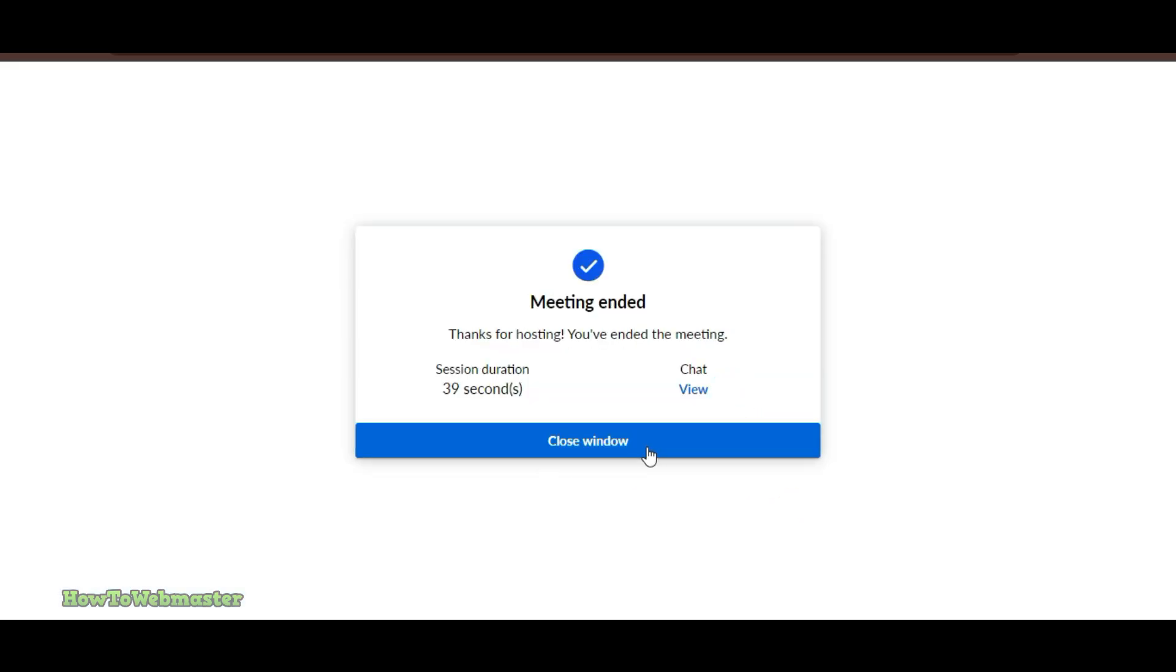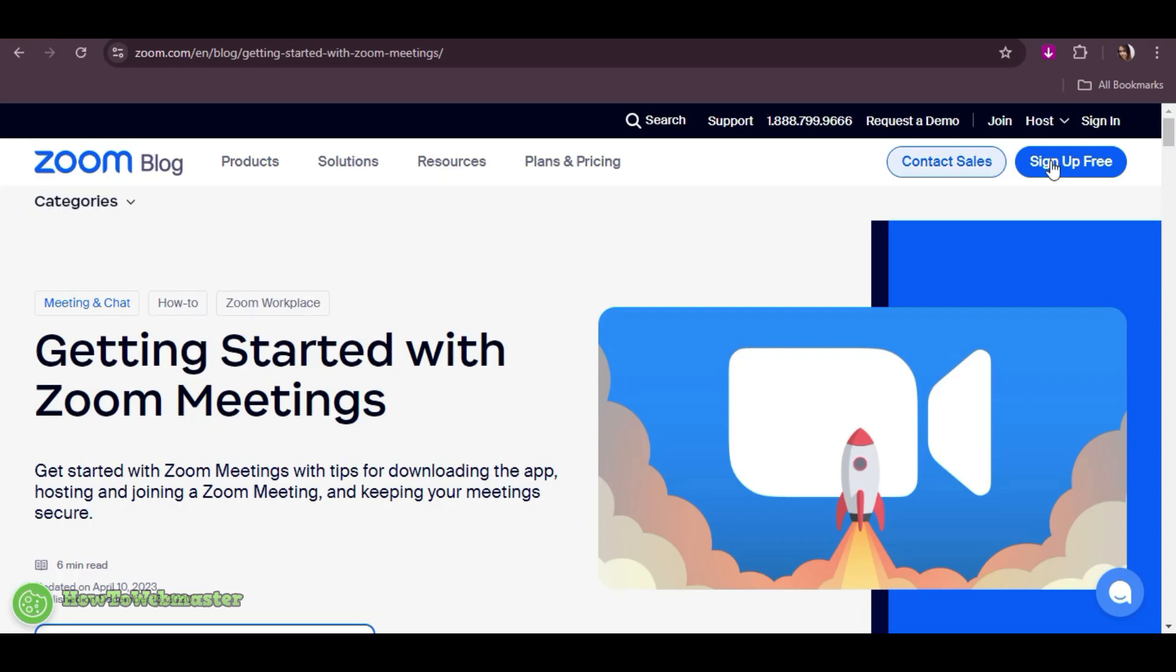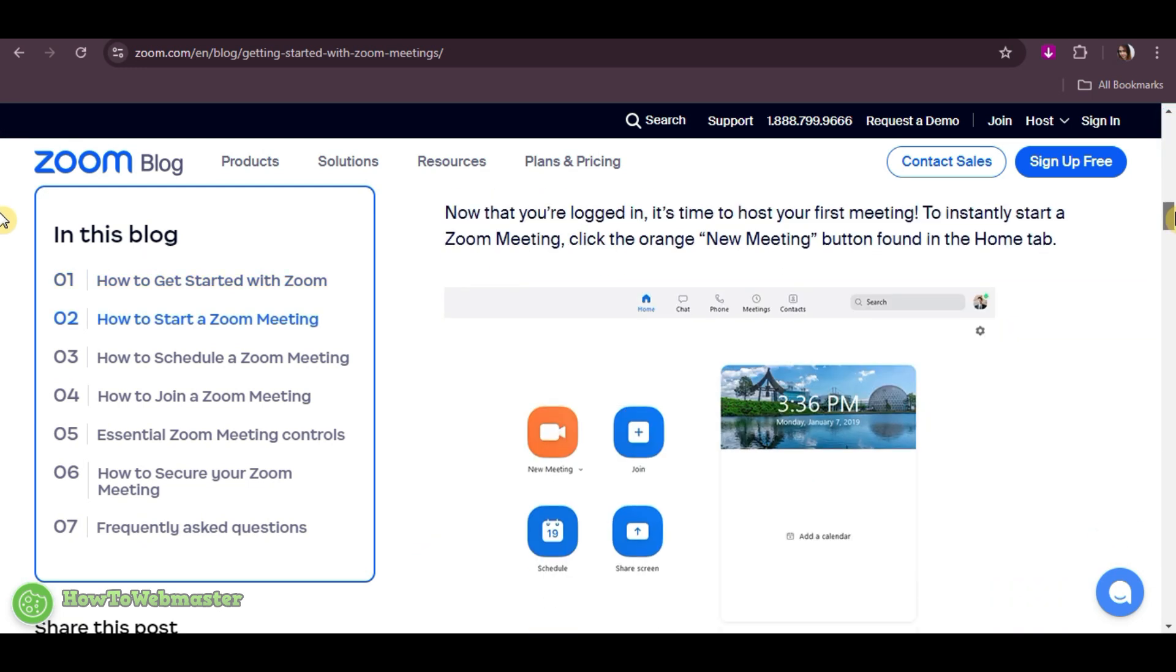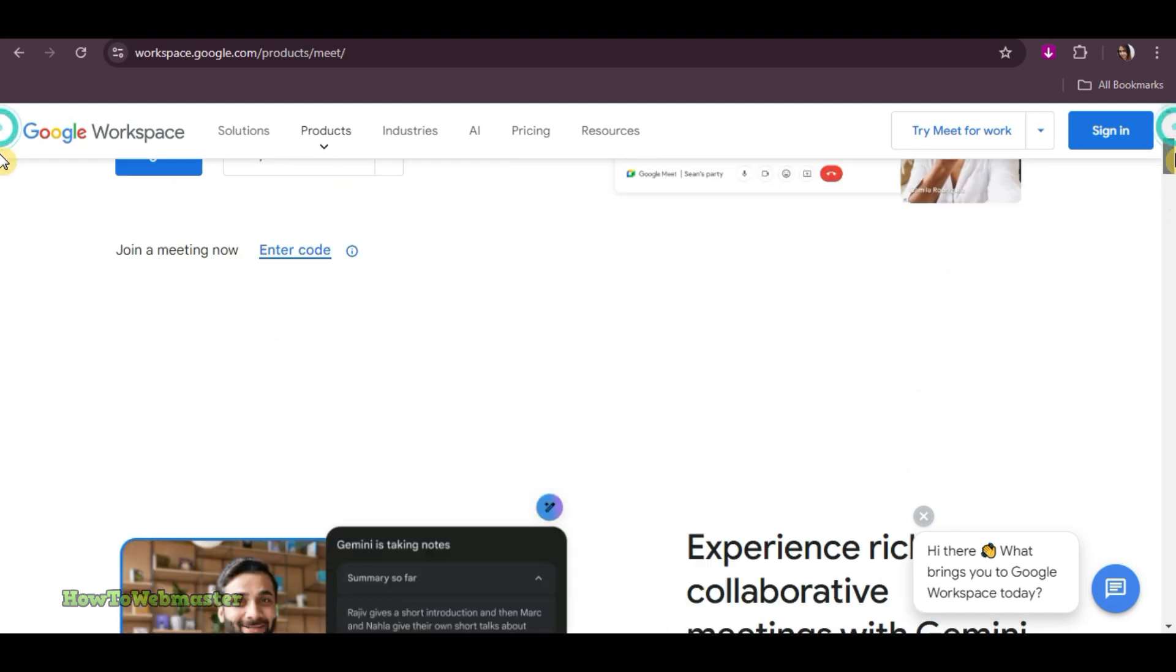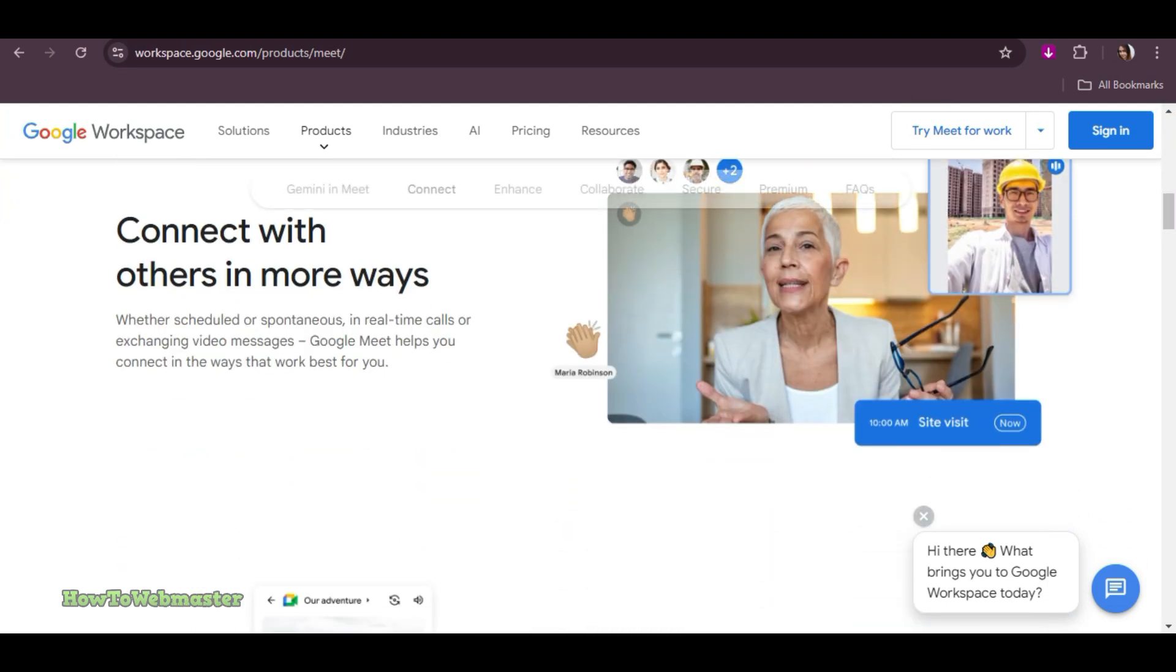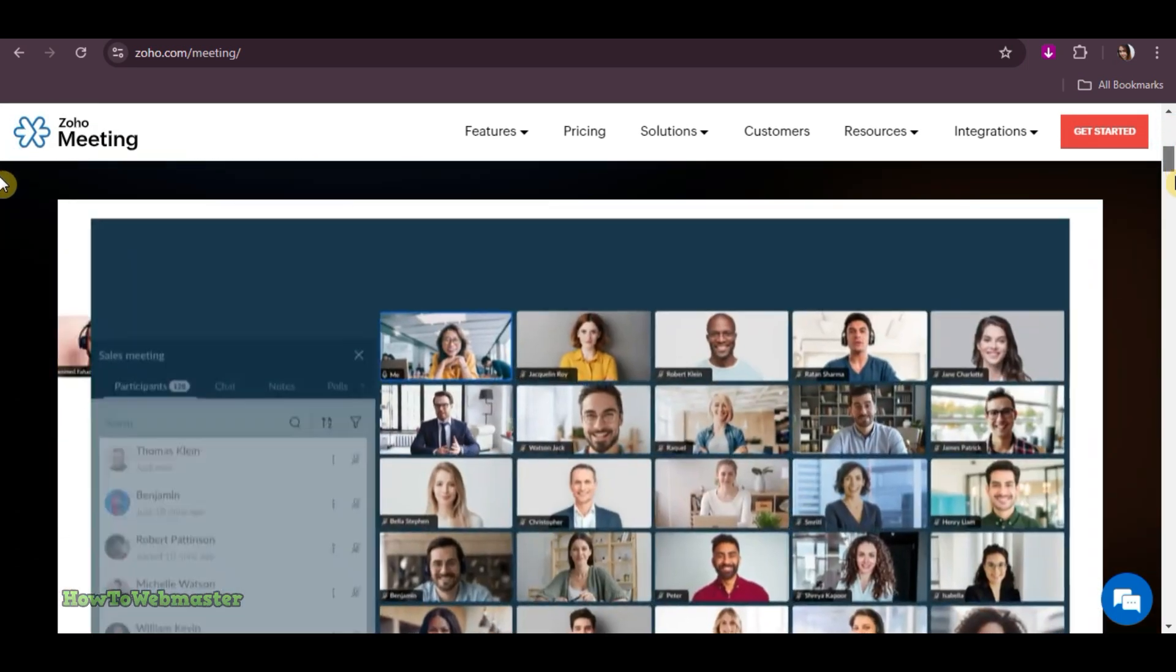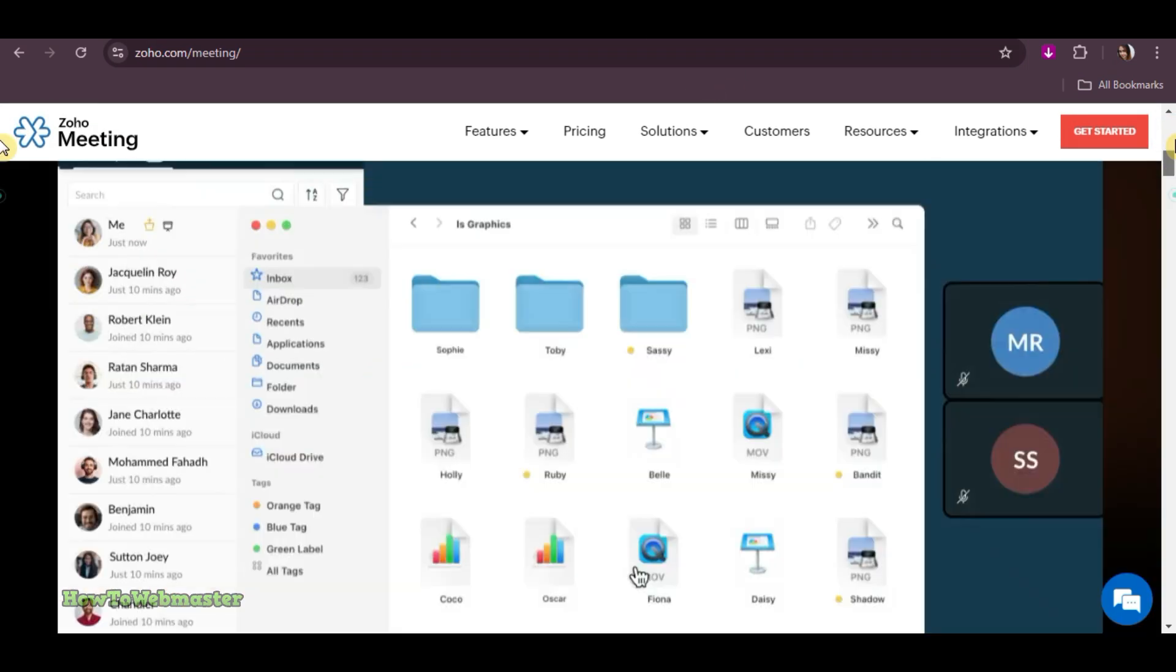So, which platform should you use? If you need more participants and can work with a 40-minute limit, Zoom is a great choice. Google Meet offers flexibility with longer sessions and seamless integration with other Google tools. And for smaller webinars or one-on-one sessions, Zoho Meeting has some great features in its free plan.